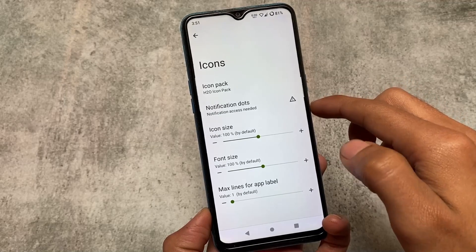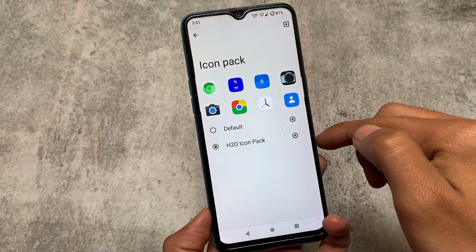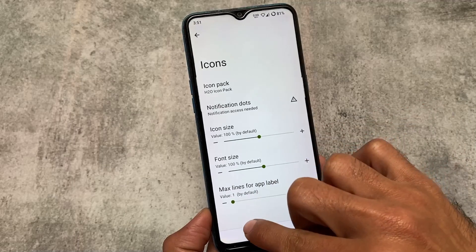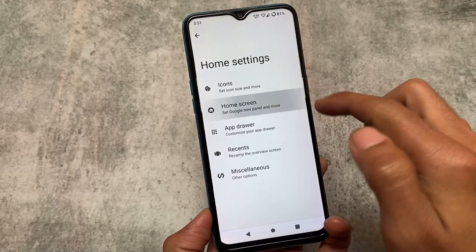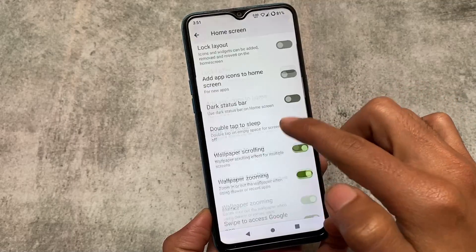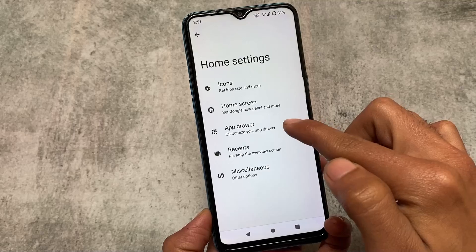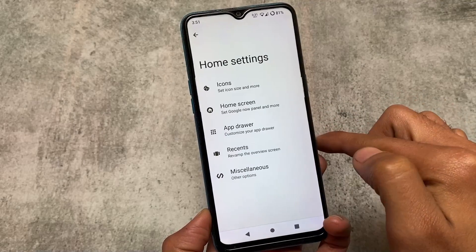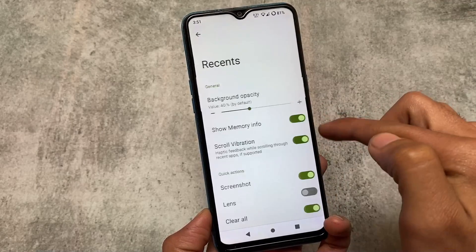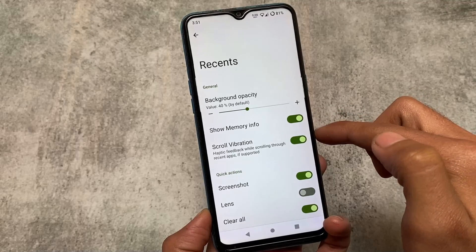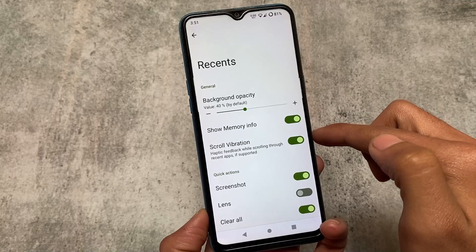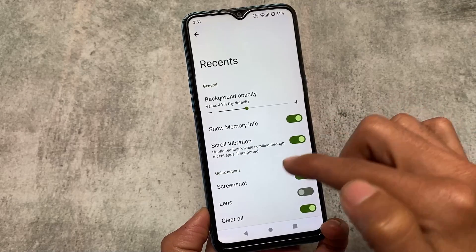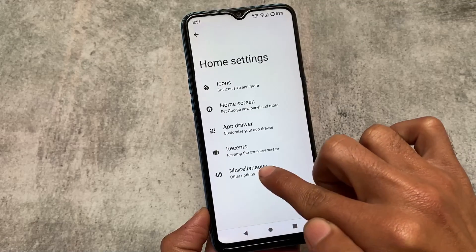Some new changes are there which I will talk about. First of all, in the T4 launcher — even if you use the Google apps version or the vanilla version — you will see the Arrow OS launcher pre-installed, which has icon pack, home screen, and customization options. In recents, there are extra quick actions like screenshot, Google Lens, and clear all.